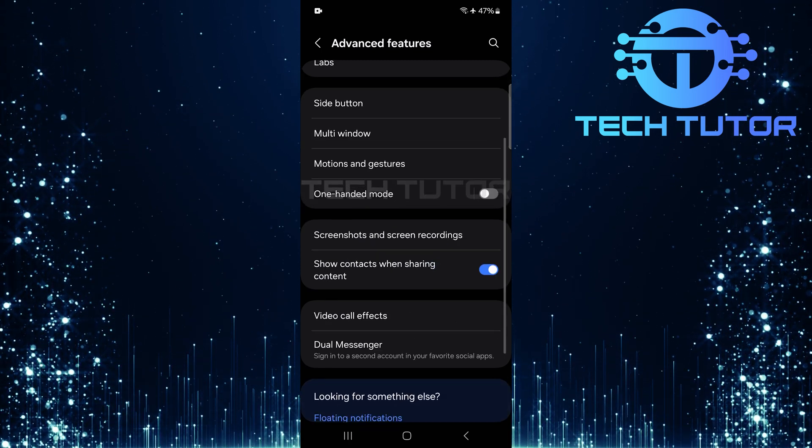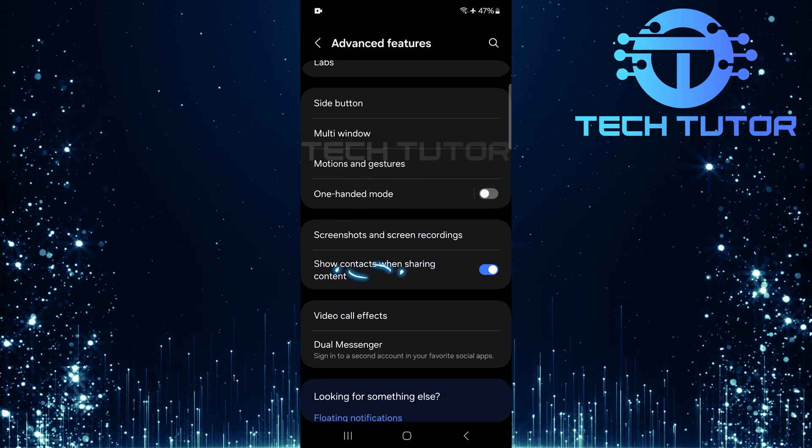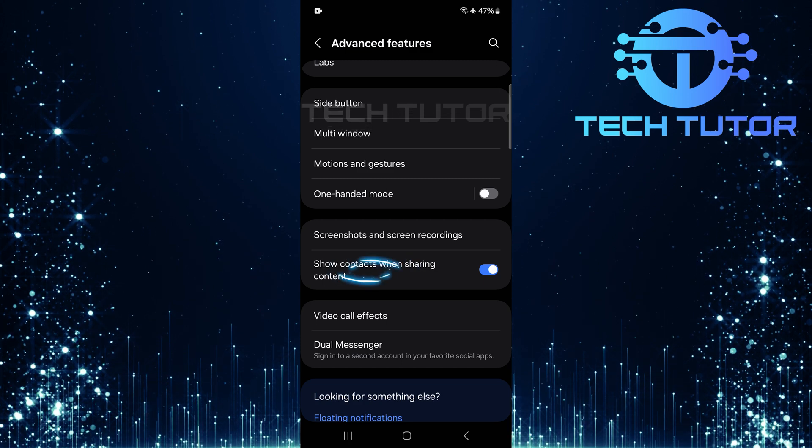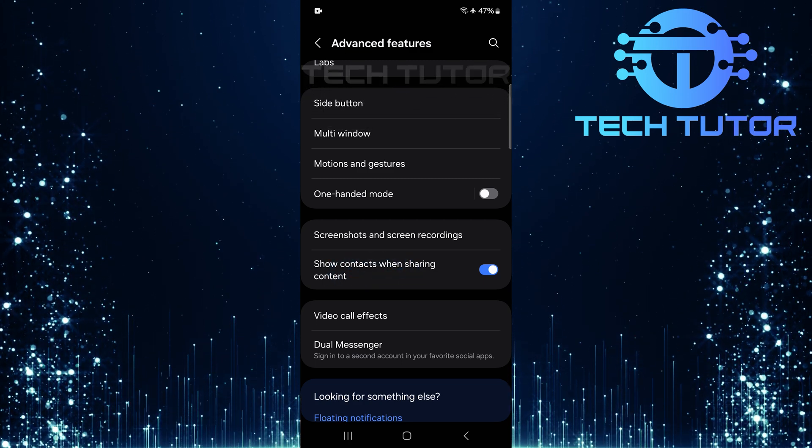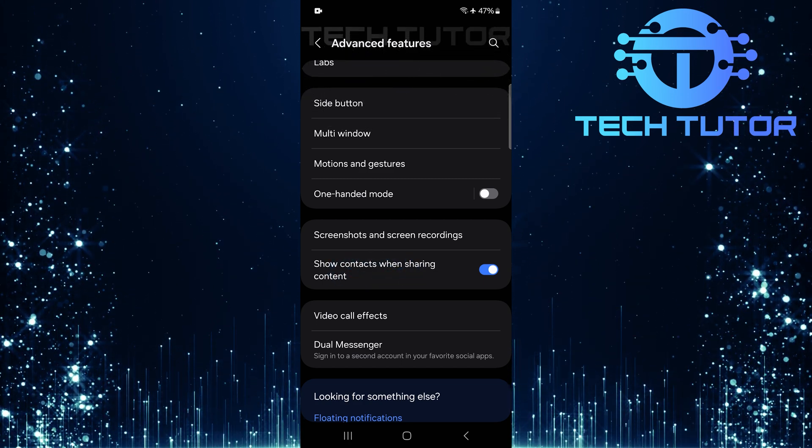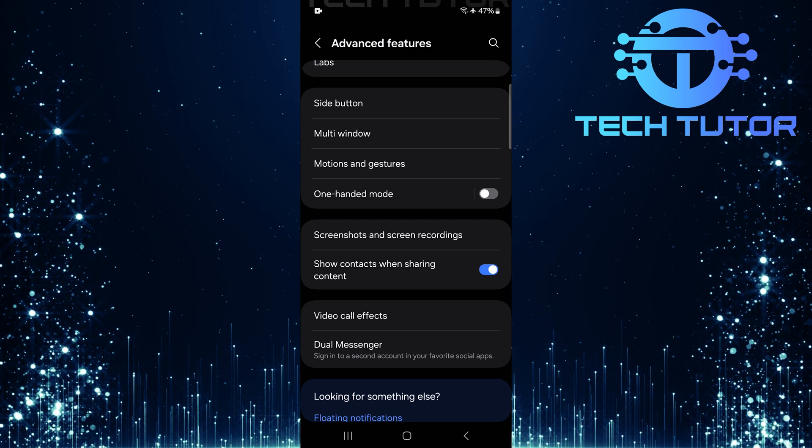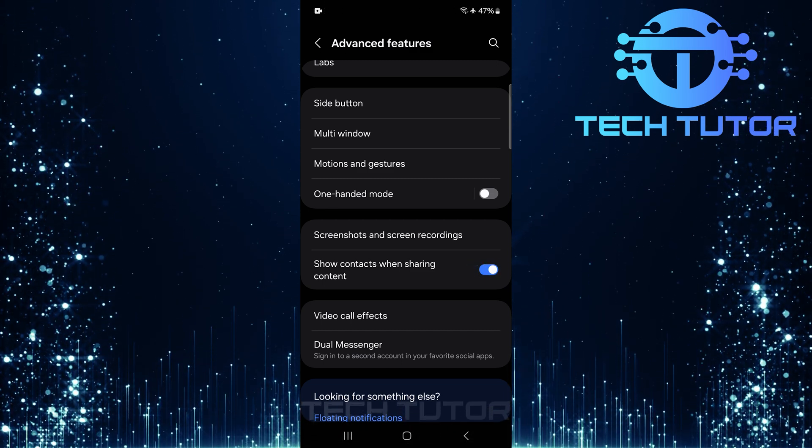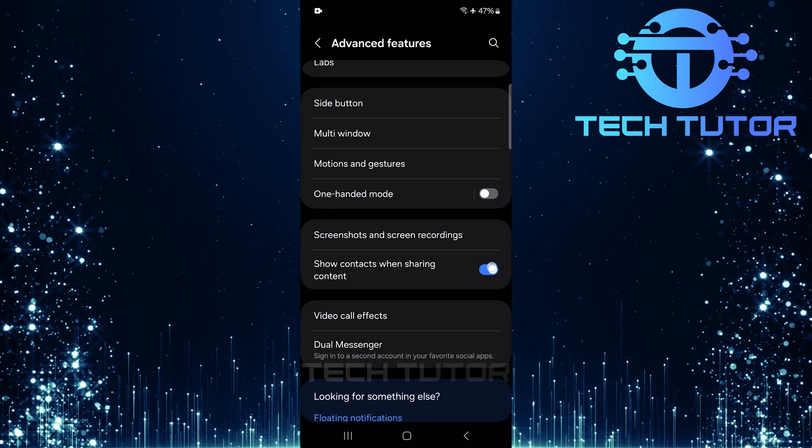Scroll down a bit until you find an option called Show Contacts When Sharing Content. By default, this feature is enabled. To remove those suggested contacts when sharing photos or any other content, simply toggle off the switch next to this option.